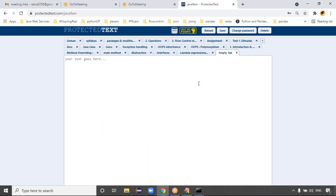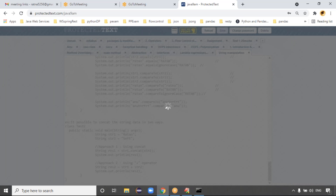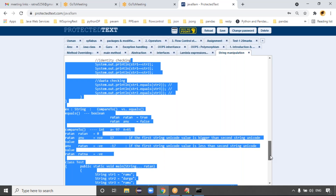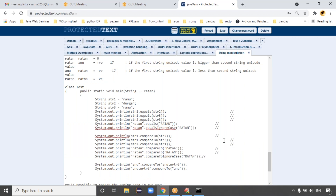Tomorrow we'll continue with string manipulations. This week schedule: today, tomorrow, and day after tomorrow for string manipulations; Thursday and Friday for wrapper classes. We should complete the course by end of June.